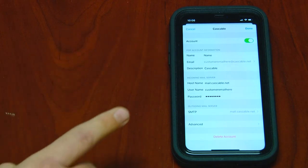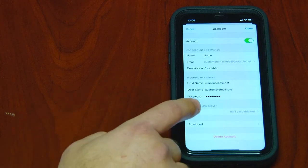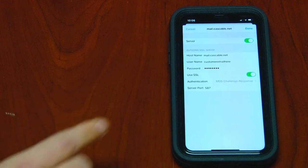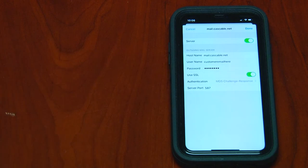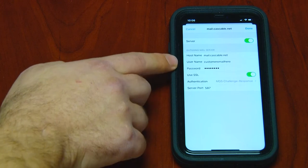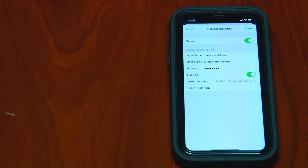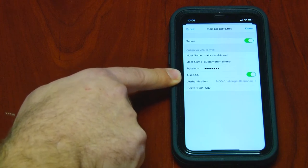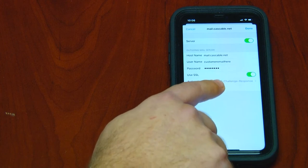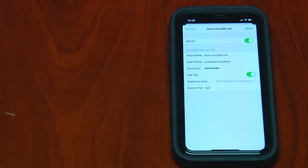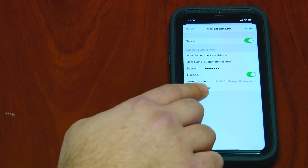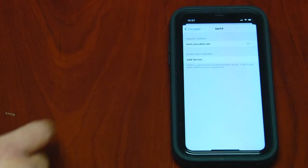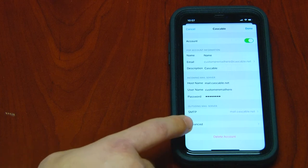First, check your outgoing mail server. Click on SMTP, click on mail.cascable.net, and verify that the hostname is mail.cascable.net. The username is your email address — everything before the at sign. Make sure your password is entered correctly, Use SSL is turned on, MD5 Challenge Response is selected, and you're using server port 587. If everything looks good, click Done.